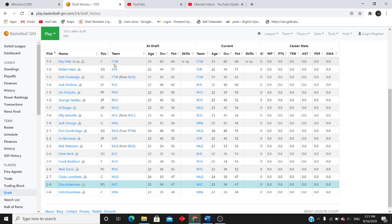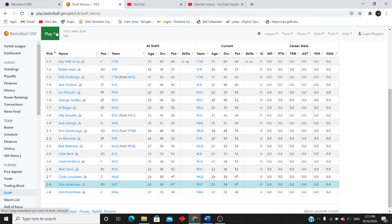Number one draft pick Ray Felix, sixty and sixty-nine overall, pocket player potential. So he might be pretty good for them.